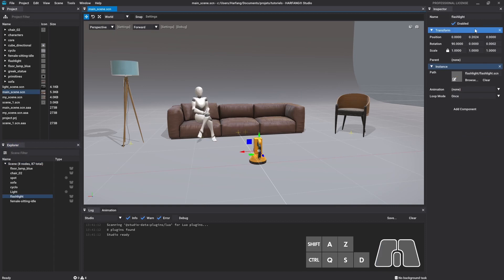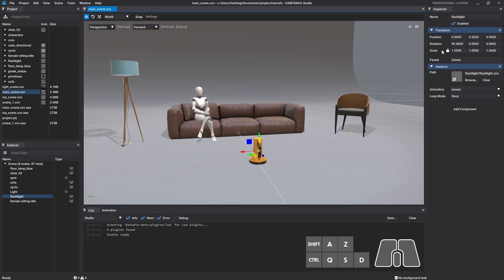The transform component is made of three vectors: a position, a rotation, and a scale, and each one has three fields. Those three fields represent the three axes of the coordinate system. The x-axis pointing left in red, the y-axis pointing up in green, and the z-axis pointing away from the viewer in blue.